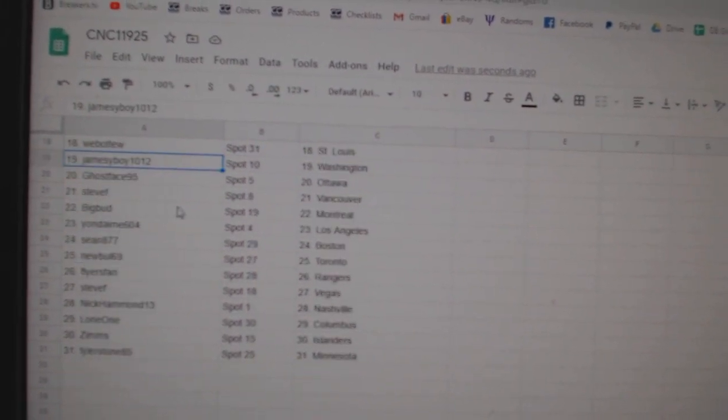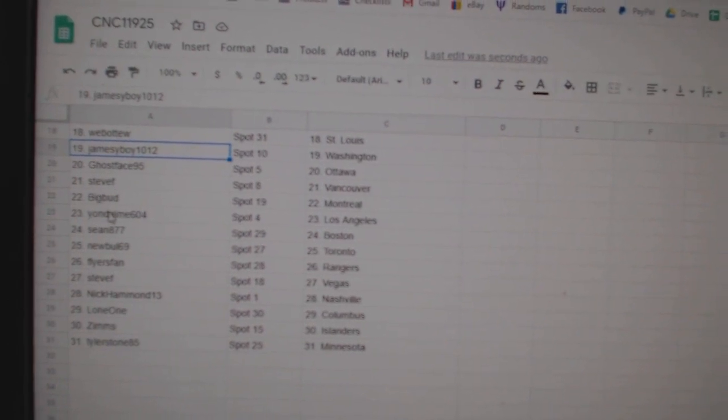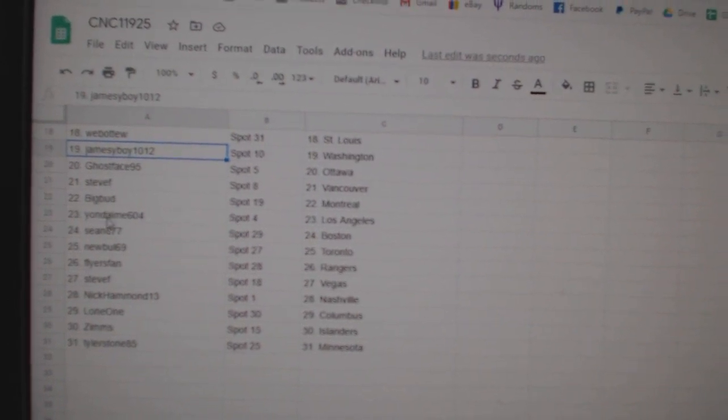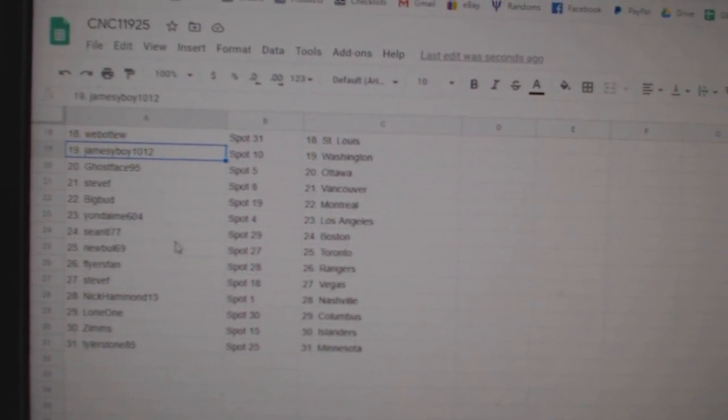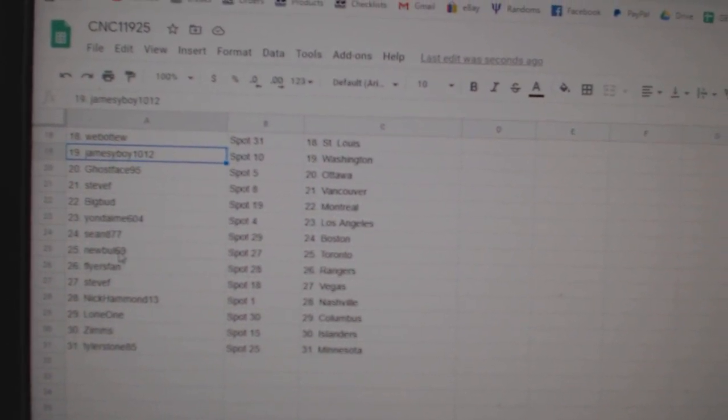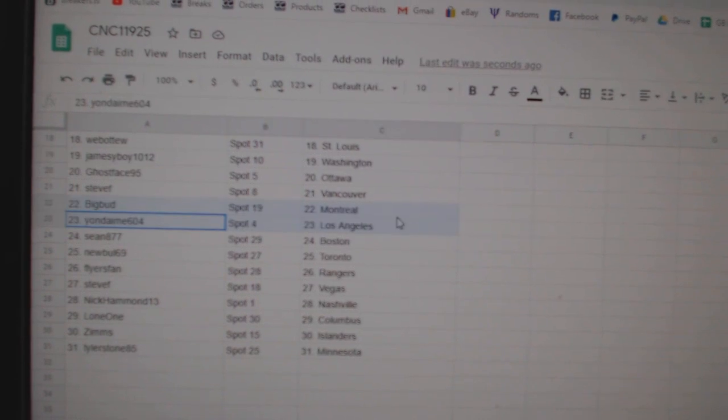James D. Boy has Washington. Ghostface, Ottawa. Steve F., Vancouver. Big Bud, Montreal. Yo has St. Louis—sorry, LA.